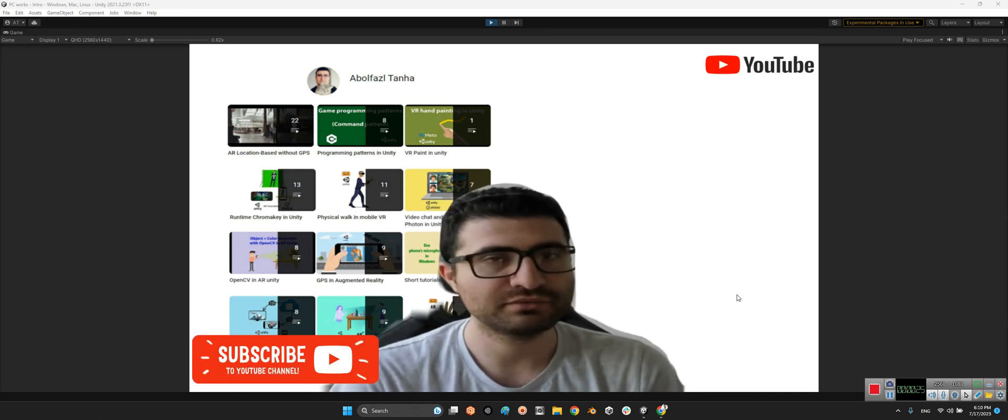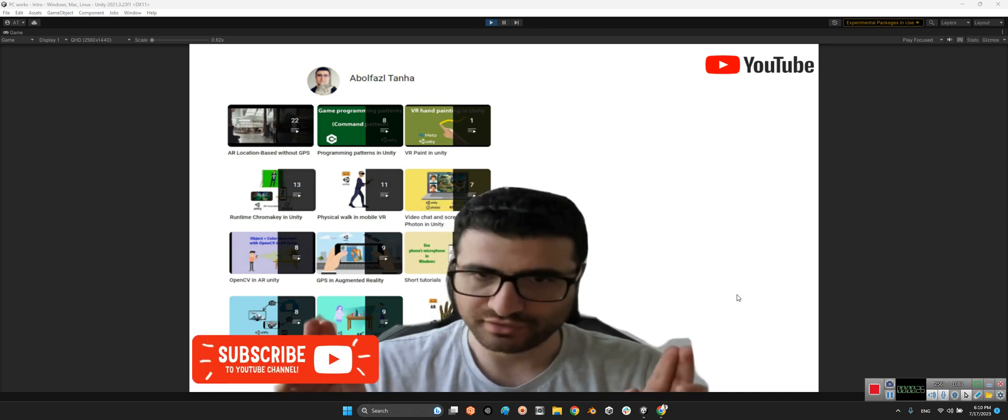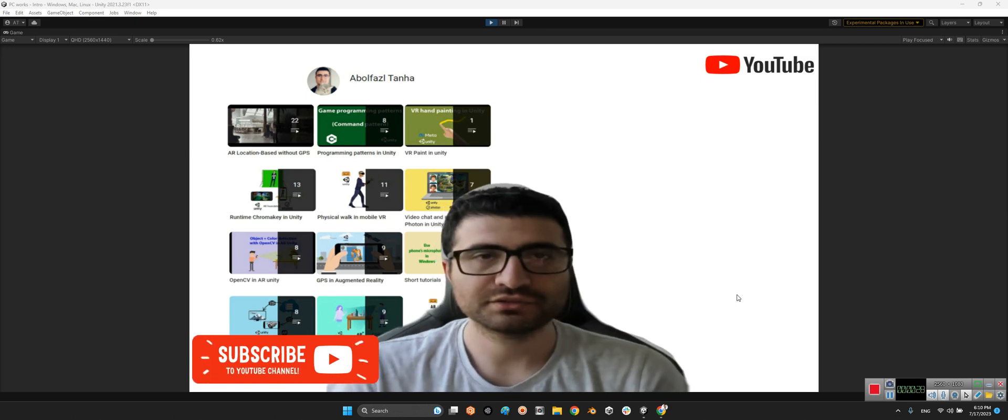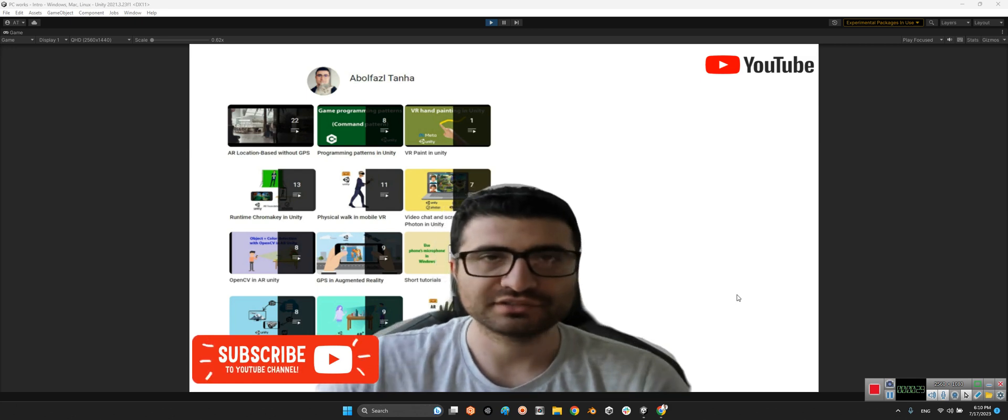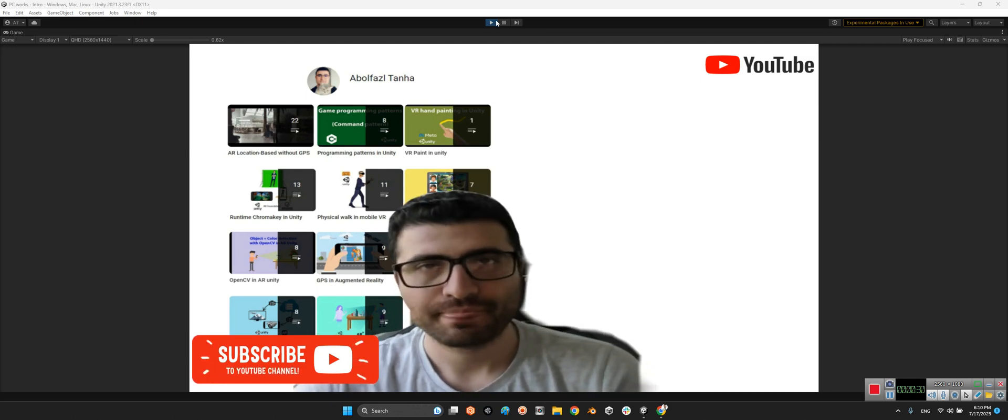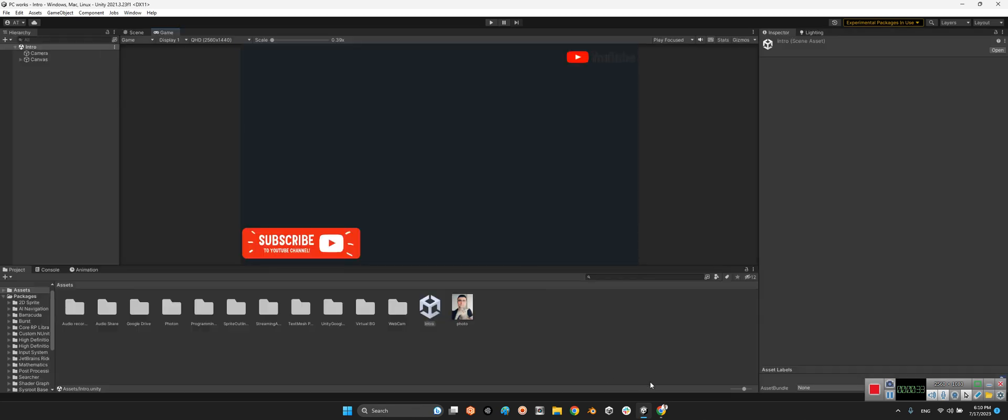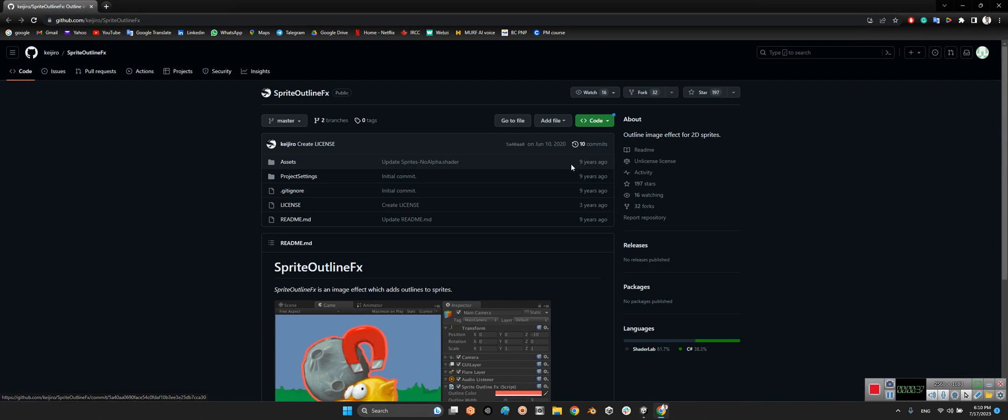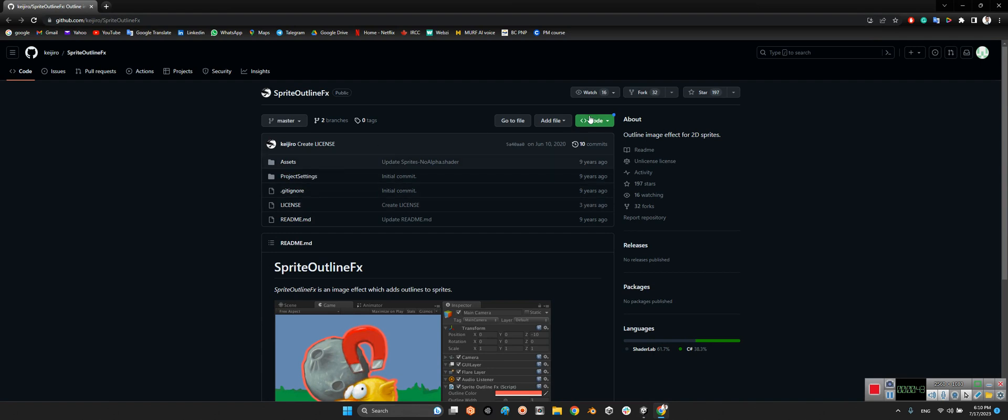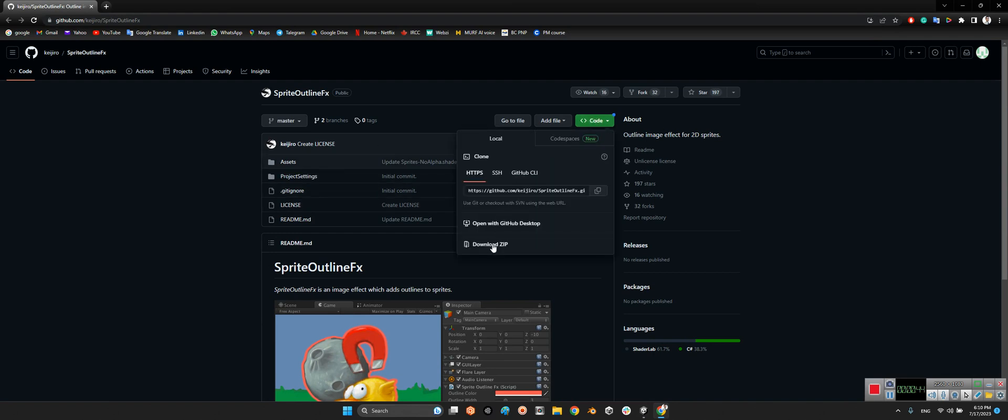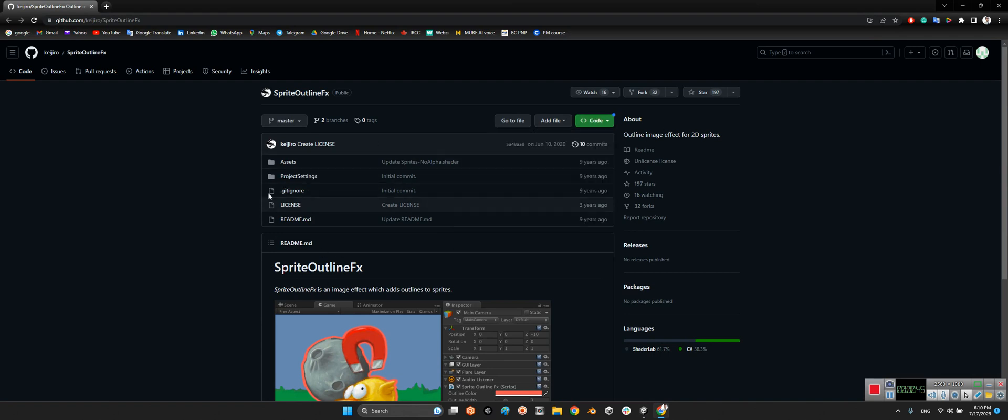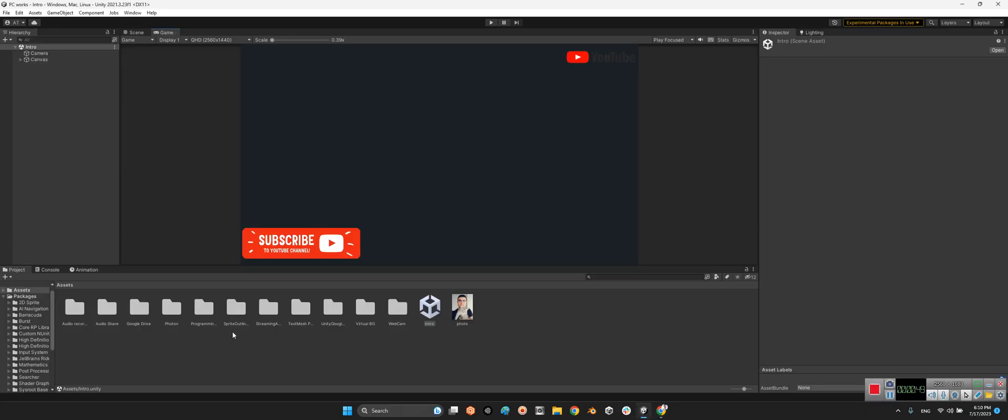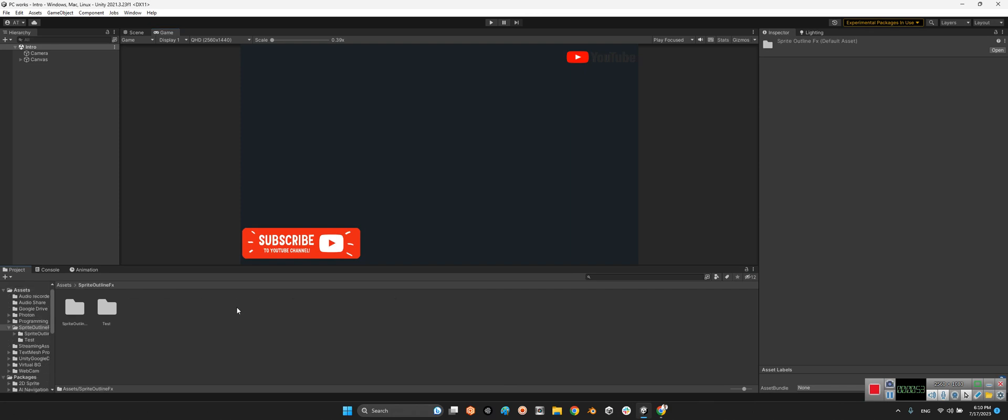Okay, for doing that we should come over here. KJR released this package nine years ago for sprite outline effects. You just need to download the zip file of this package and import the assets folder into your project's folder.